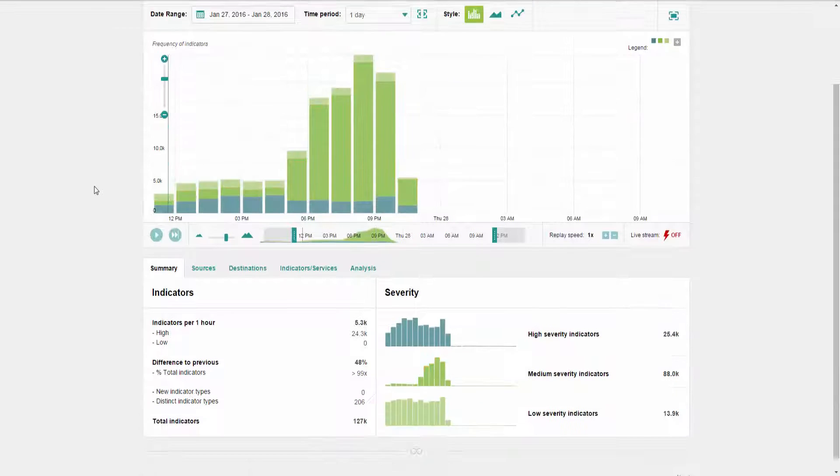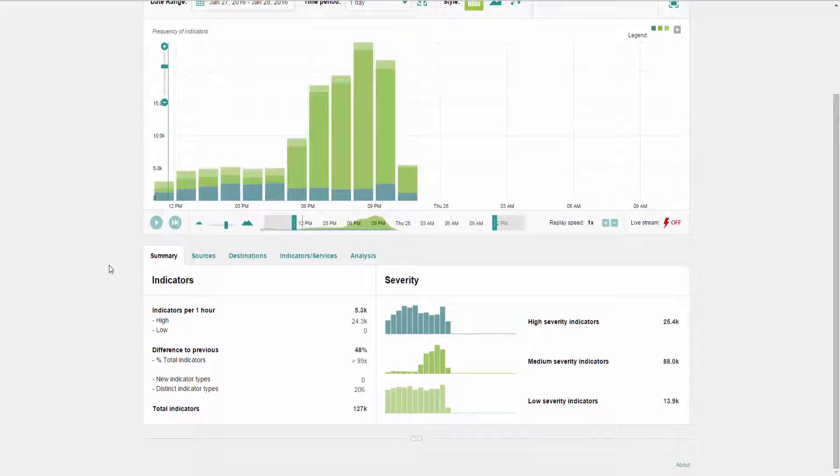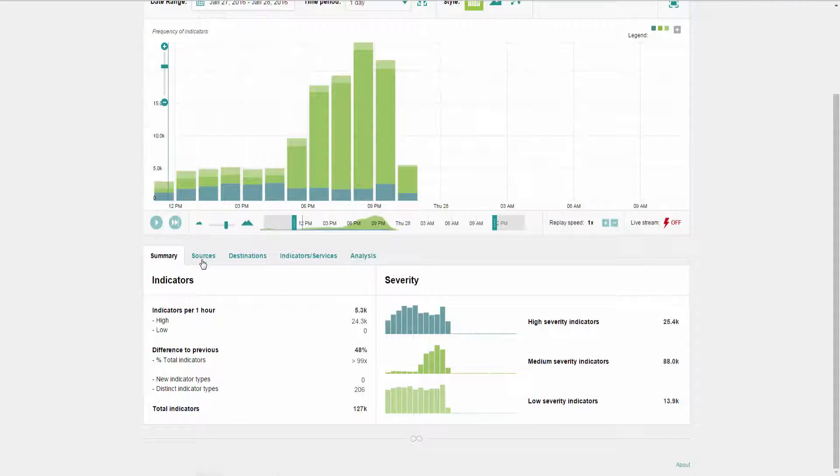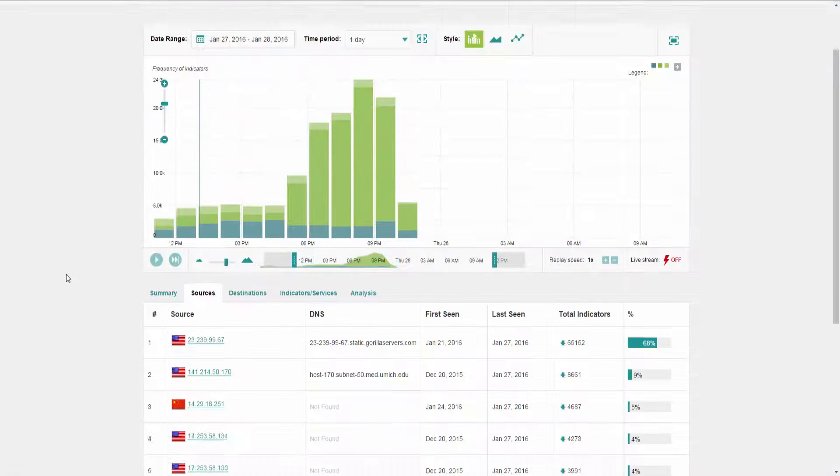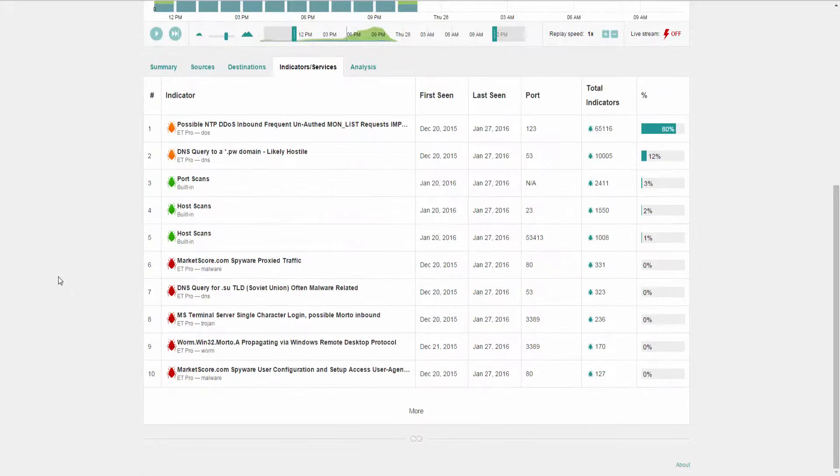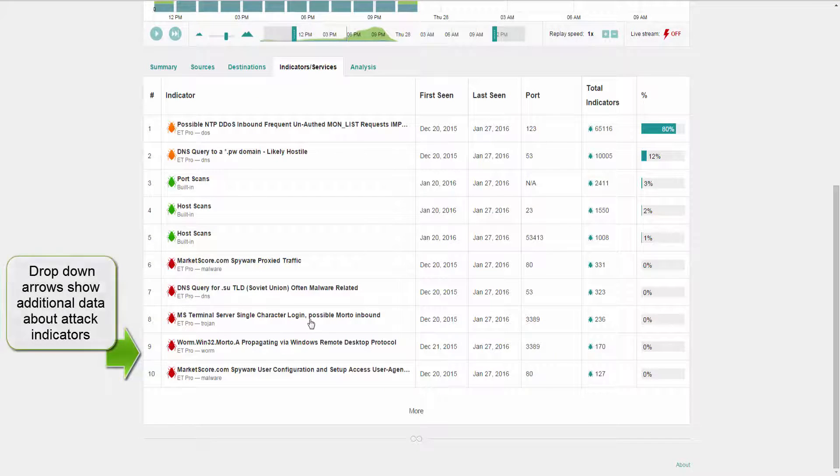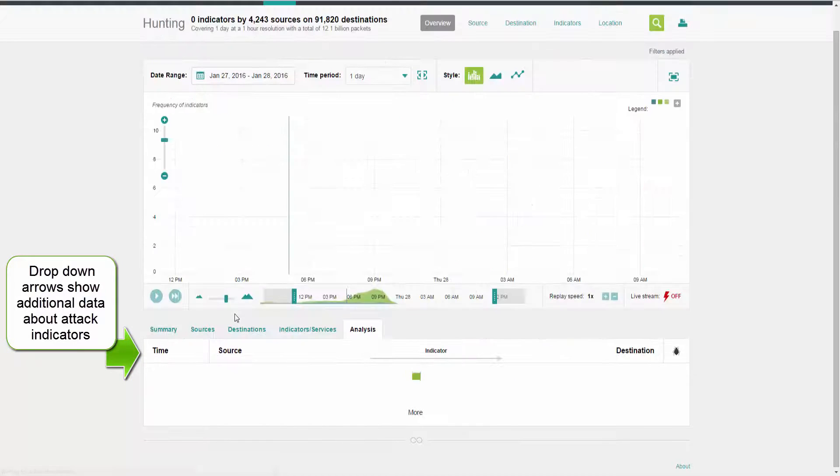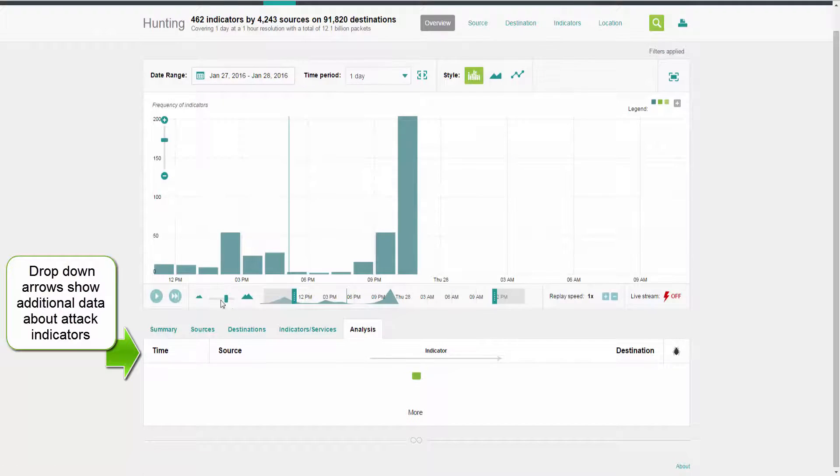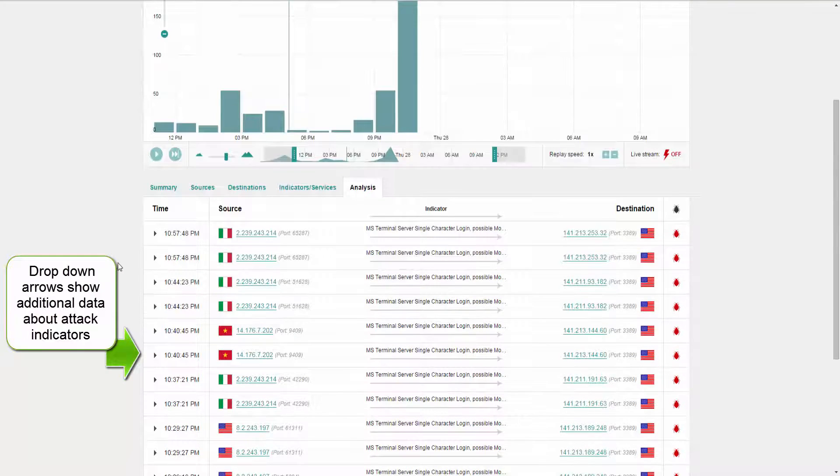Now let's move into the tabular view at the bottom. Here's where you'll get more insight into the attack indicators you've seen in the main visualization. Opening up the details on the tabs gives you a detailed look at what you've uncovered and provides a foundation for your attack investigation.